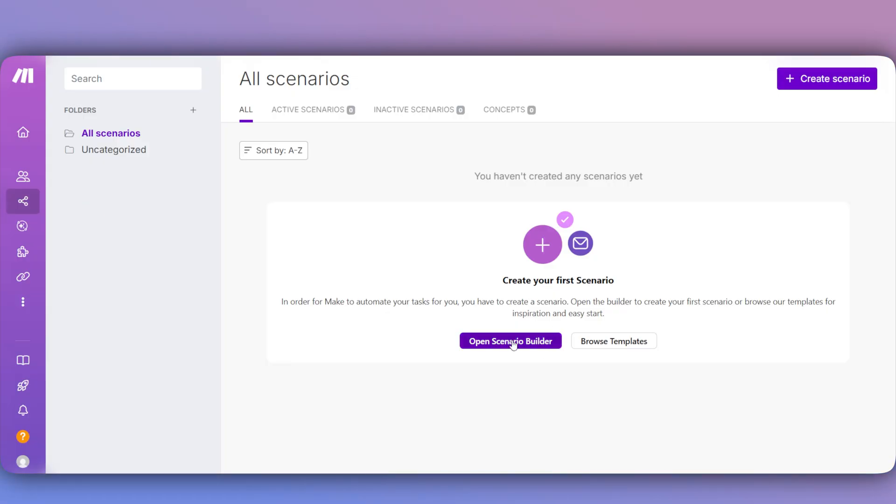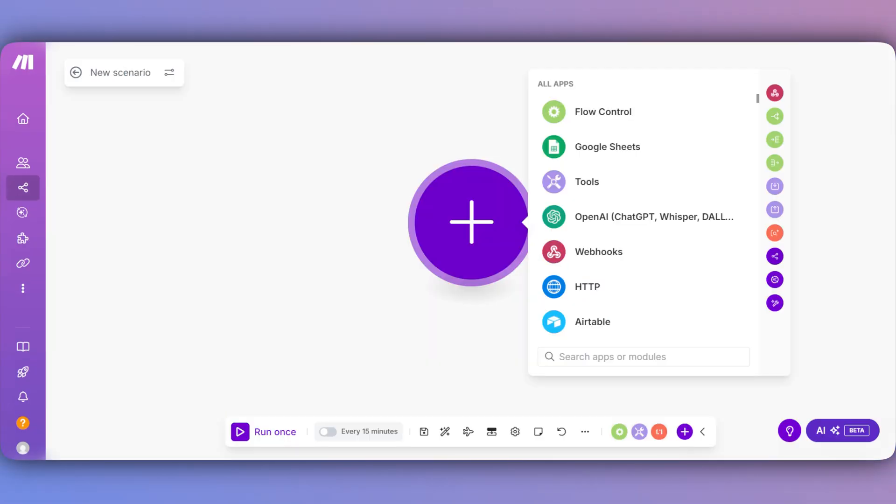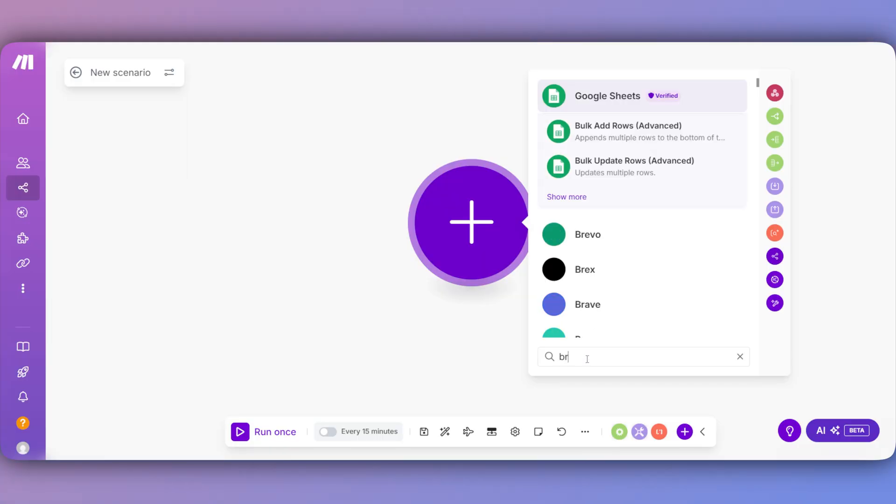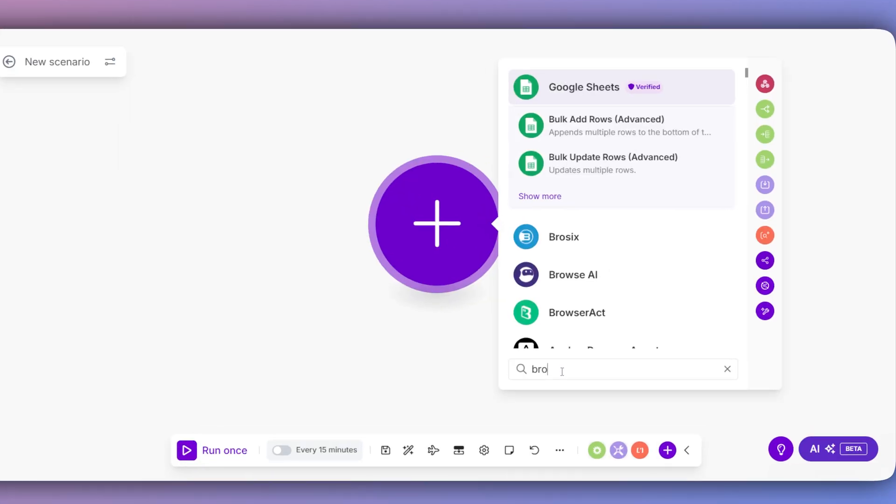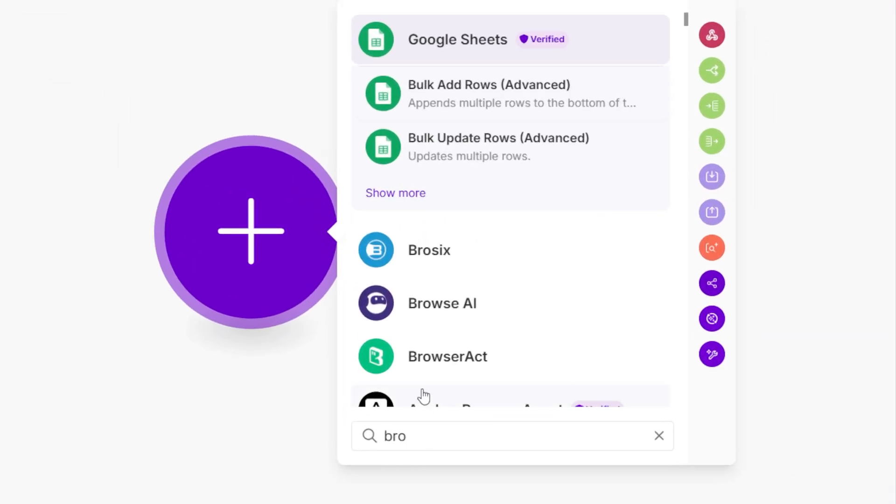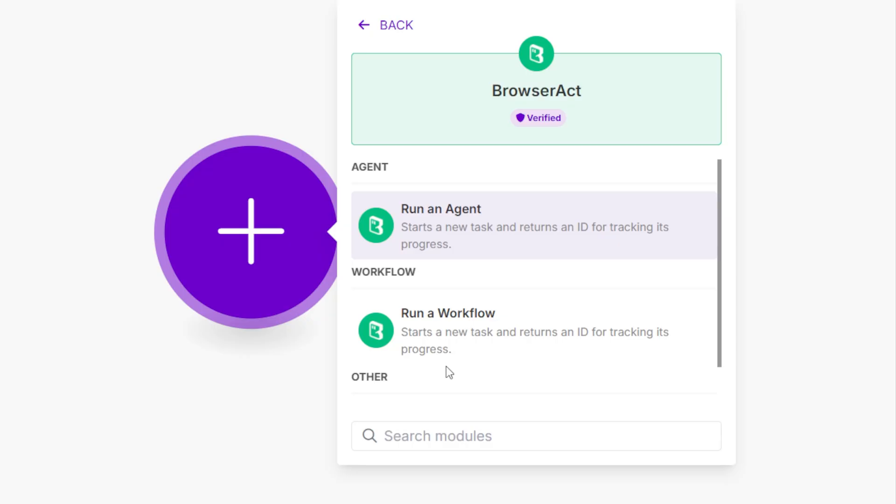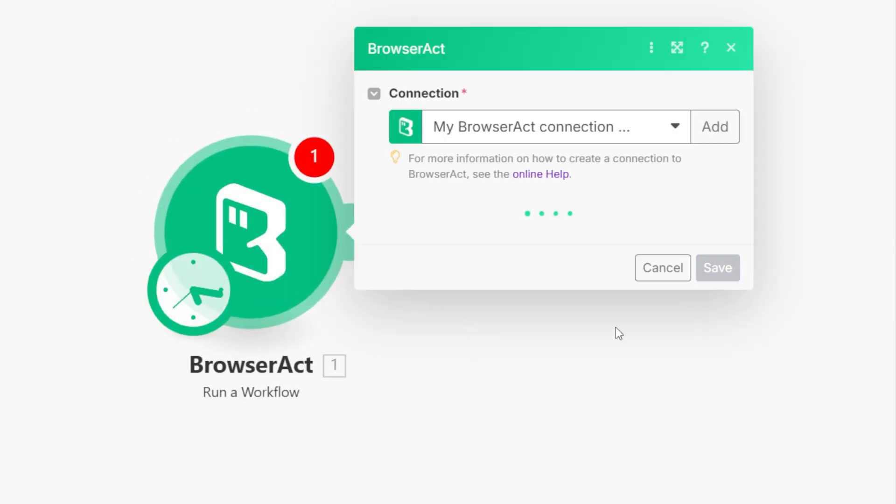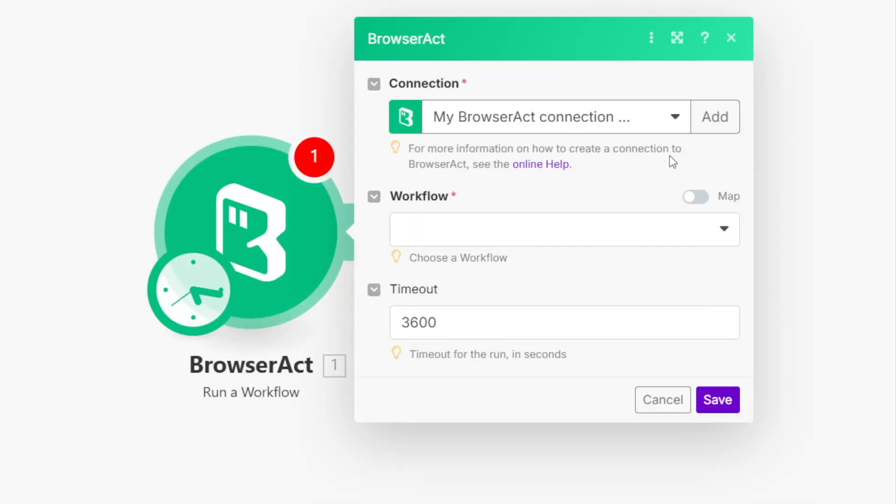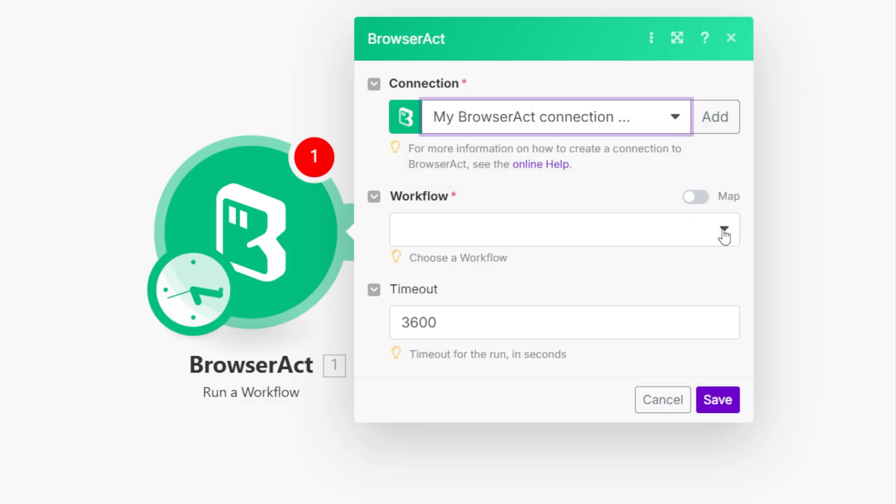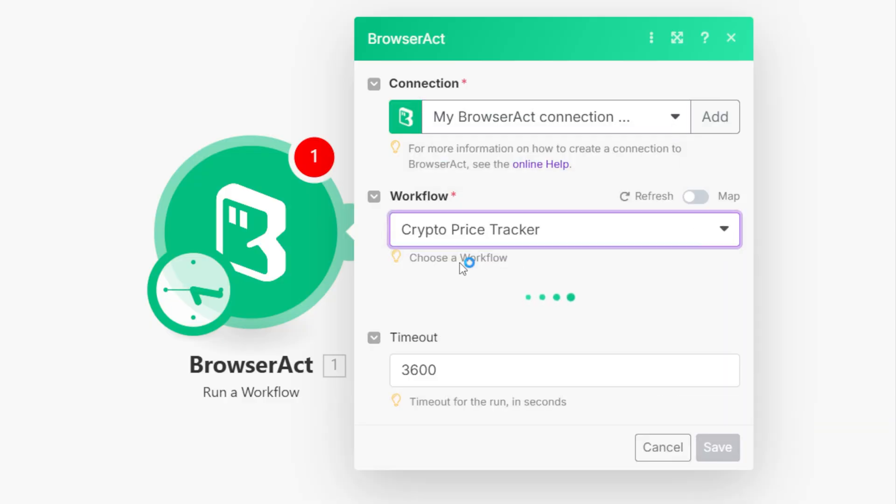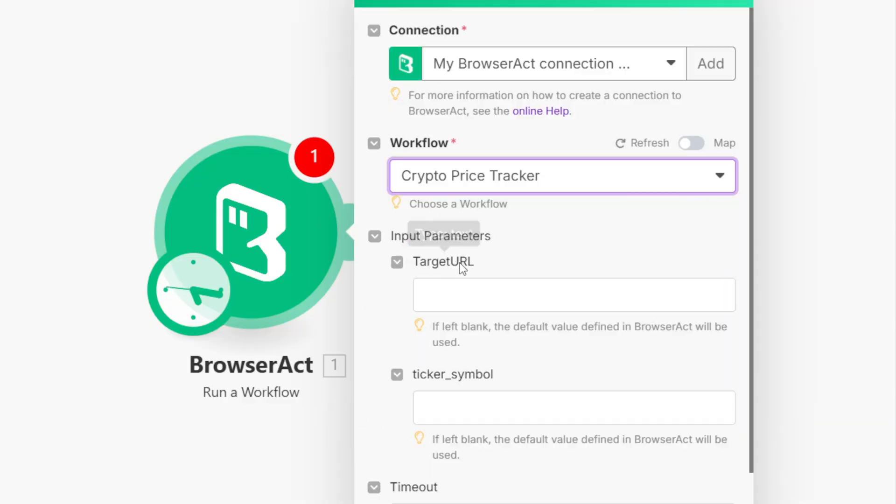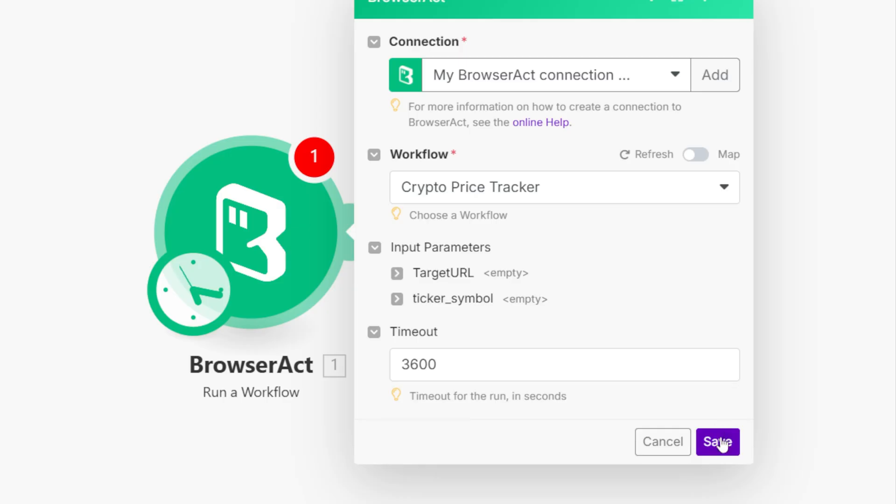Now here in a new make.com scenario, we'll start by adding our first module. We'll search for and add the BrowserAct module. From the list of actions, we'll choose Run a workflow and connect our account with the API key. Next, we select our CryptoPriceTracker workflow. You can see the parameter fields for the target URL and ticker symbol. You can either provide new values here or leave them blank to use the defaults we set up earlier.